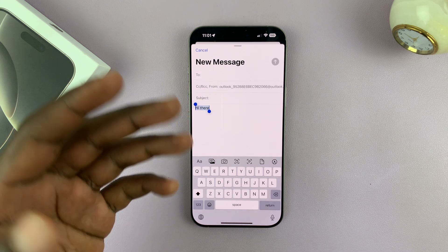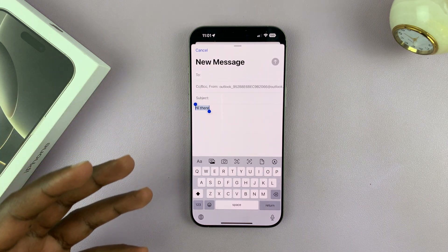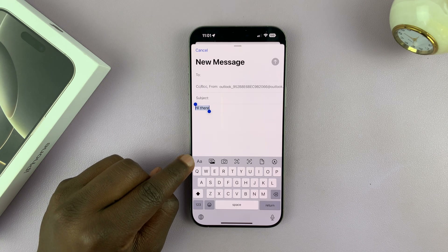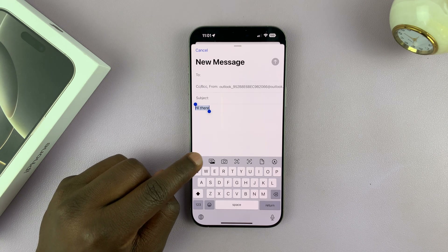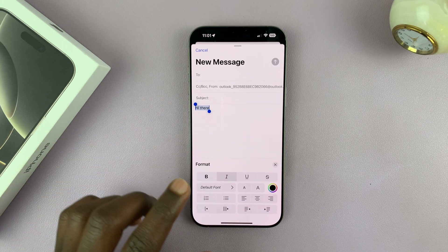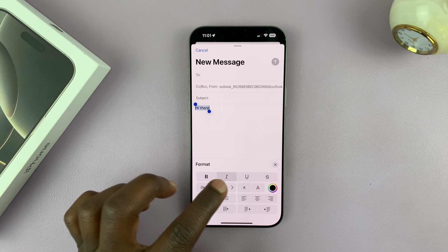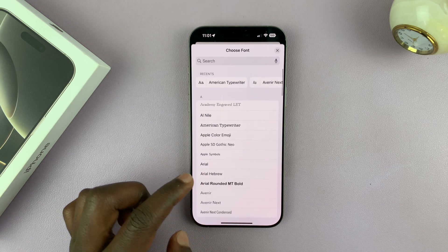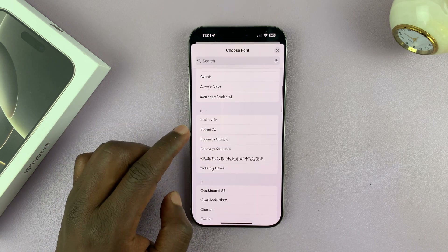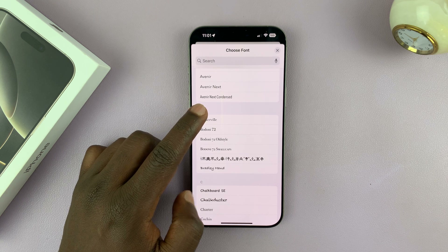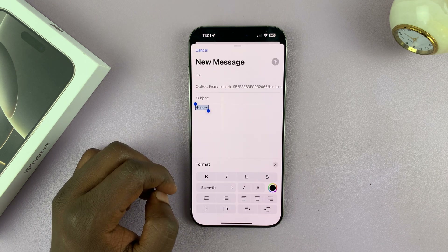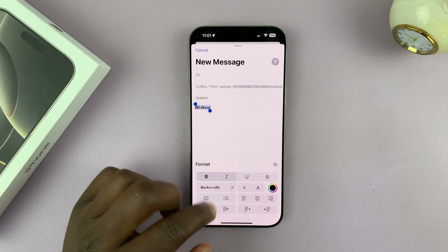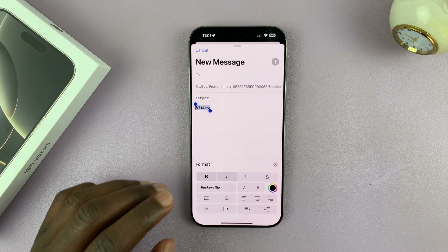Different fonts have different formatting options. If you tap on the double-A here, you have the full formatting options. So you can change the default font to something else, make it bold, make it italics, all that stuff.